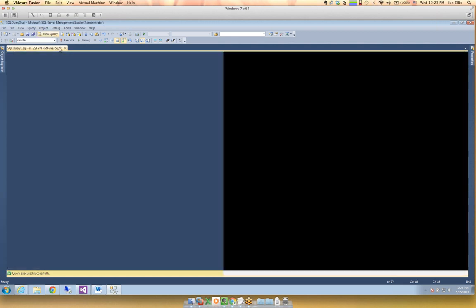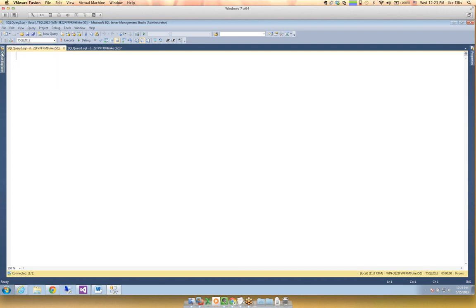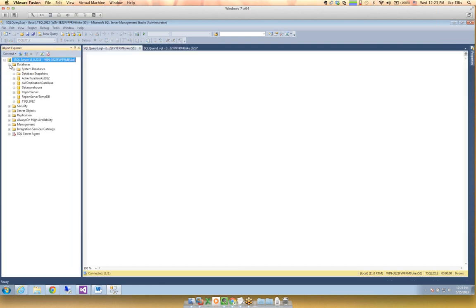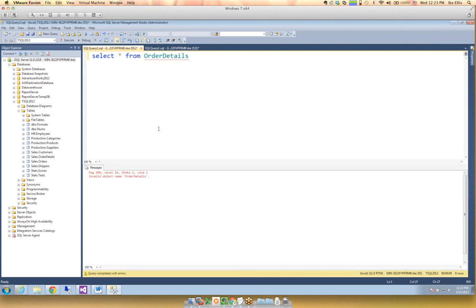CTEs — I love CTEs. Let's take a look in the T-SQL 2012 database. Let's SELECT star from sales order details — it's actually sales, not order details. Here we see unit price times quantity, so I can say give me order ID, product ID, unit price times quantity as total price, and run that.